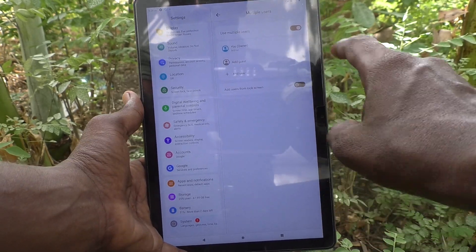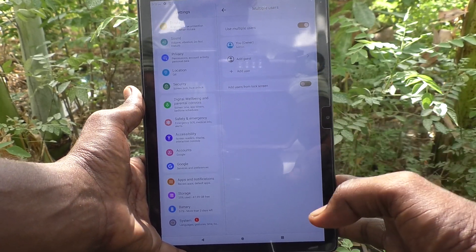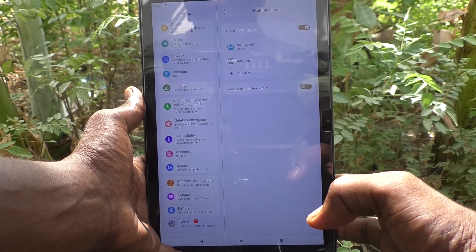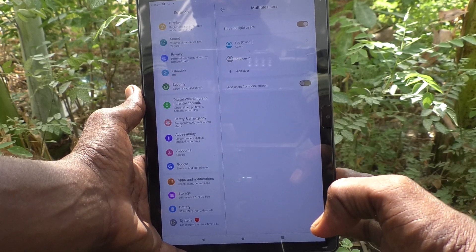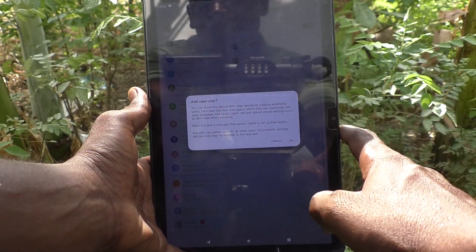As of now, one user is available — you own an admin. If you would like to add a user, click on add user here.